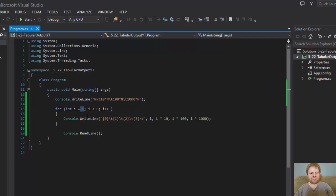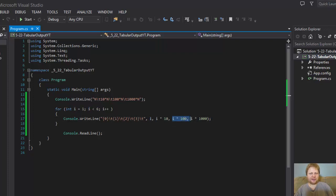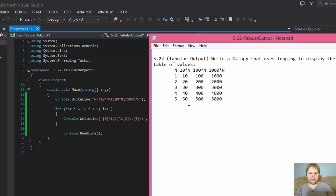We go to the second one, i equals 2. So now we output i2. Now 2 times 10 is 20. 2 times 100 is 200. 2 times 1000 is 2000. So we get the output like this. This row. Then we go to another row, i equals 3.